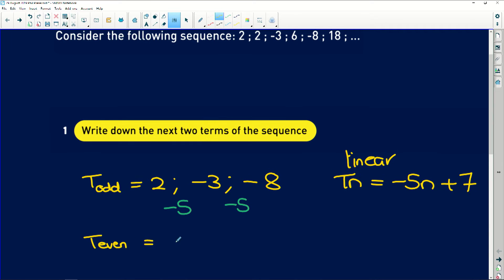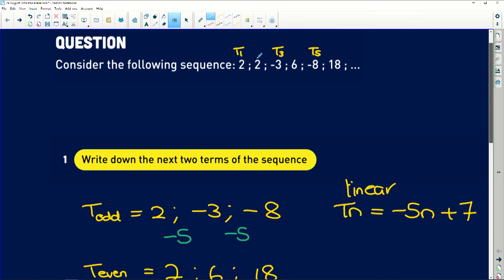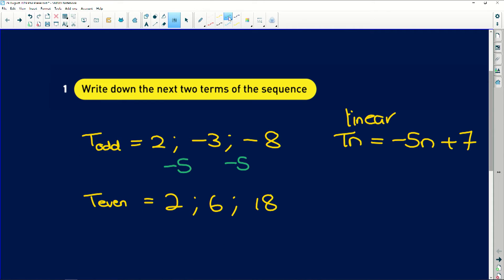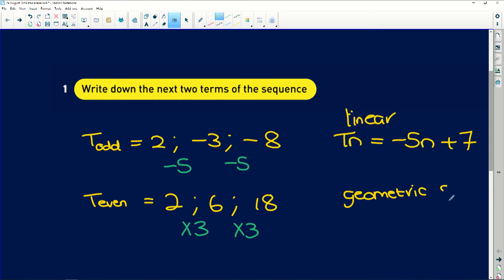If we look at the terms in even positions — term two, term four, term six — we get 2, 6, and 18. There is a pattern: 2 multiplied by 3 is 6, 6 multiplied by 3 is 18. We have a constant ratio of 3, which means it's a geometric sequence.